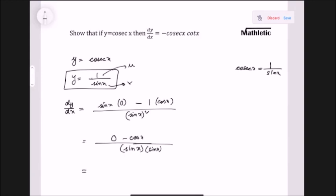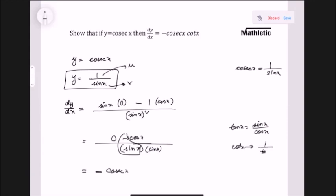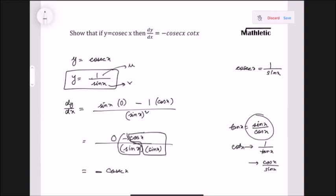Thinking of an imaginary 1, we have minus 1 by sin x as the first portion, and then cos x divided by sin x. We know that cot x is the reciprocal of tan x — since tan x is sin x by cos x, cot x is cos x by sin x. So since we have cos x by sin x here, we replace it with cot x. So the differentiation of cosec x is minus cosec x cot x.